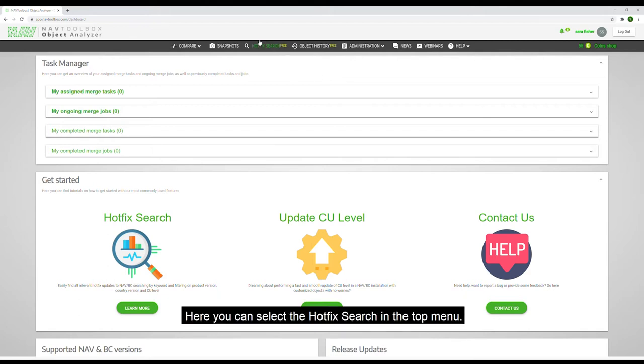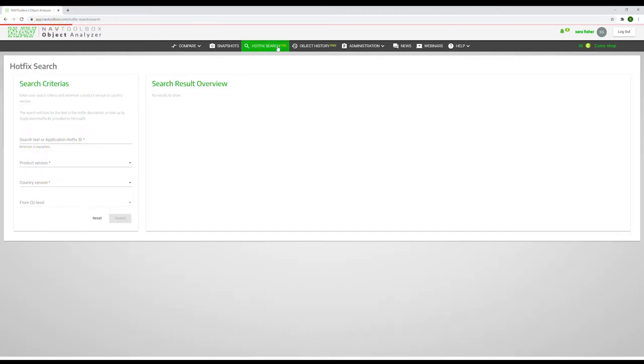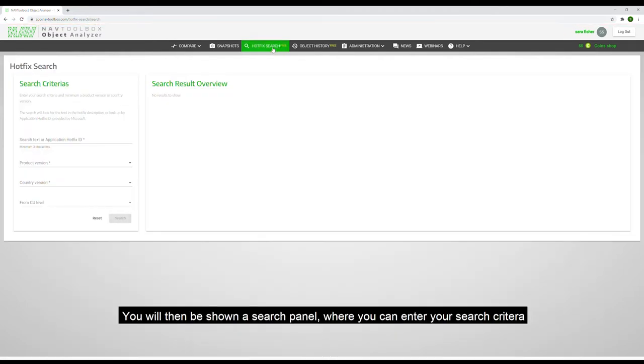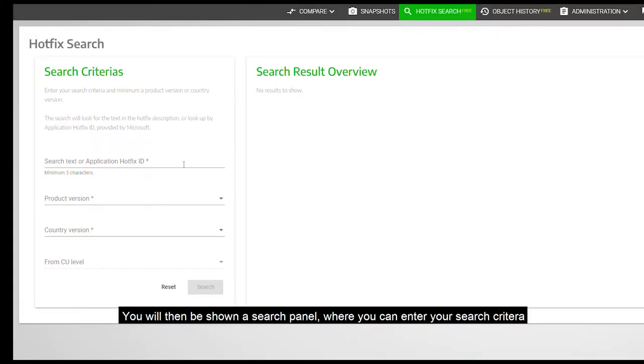Here you can select the hotfix search in the top menu. You will then be shown a search panel where you can enter your search criteria.